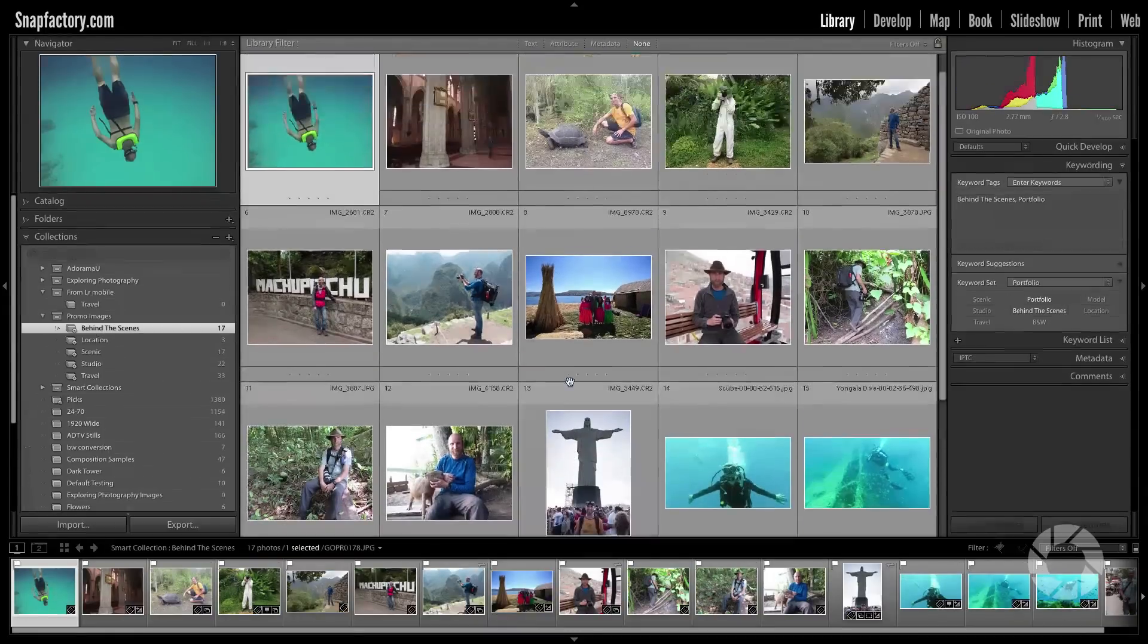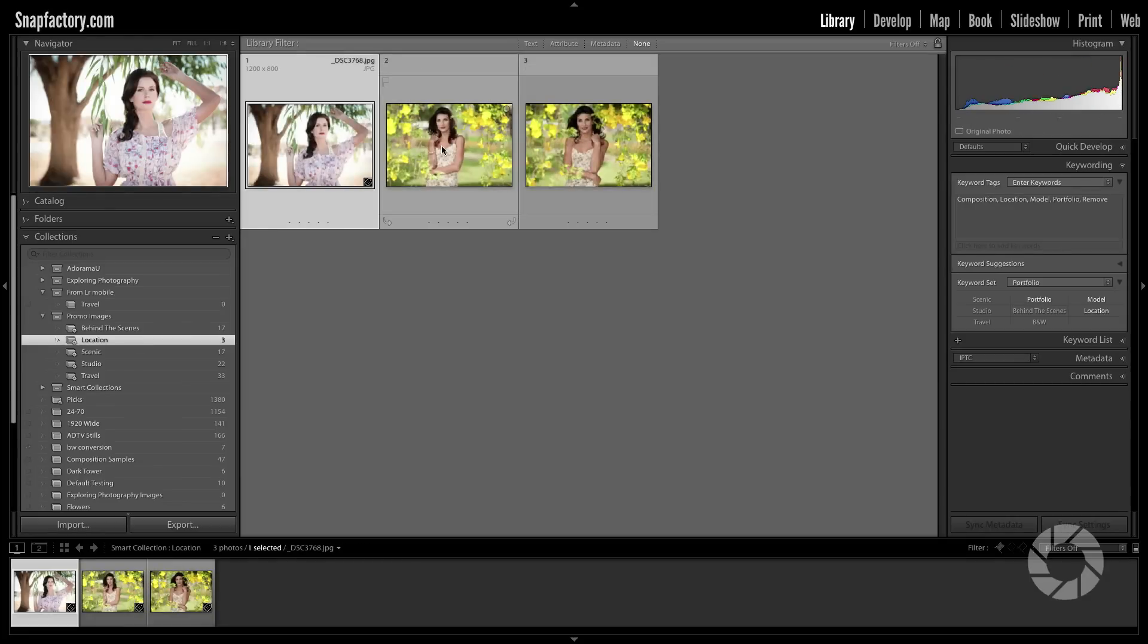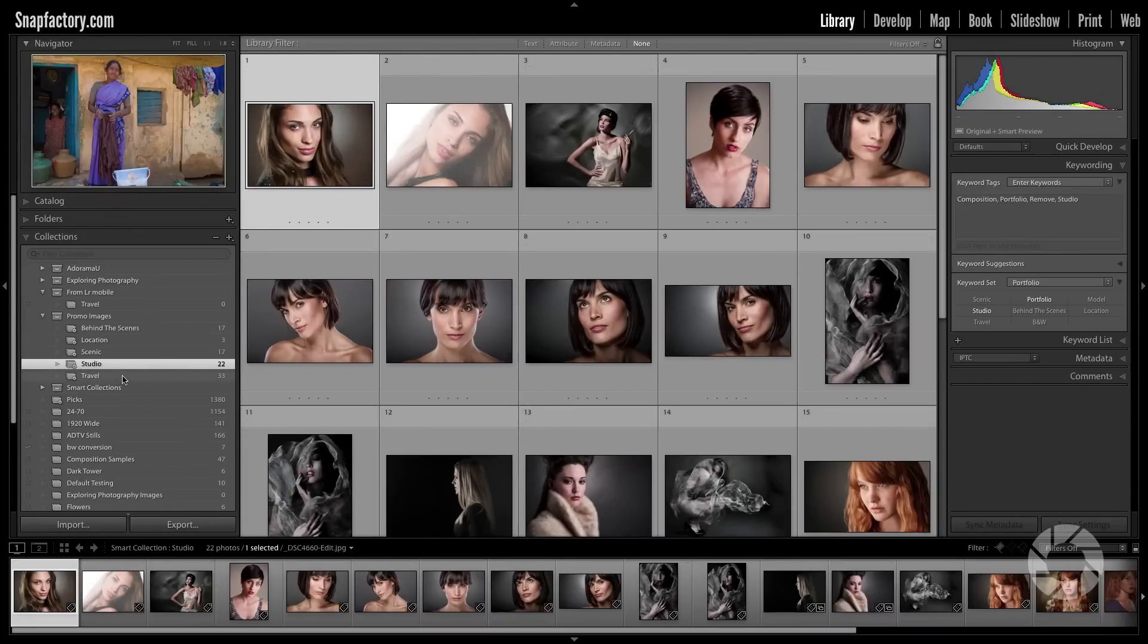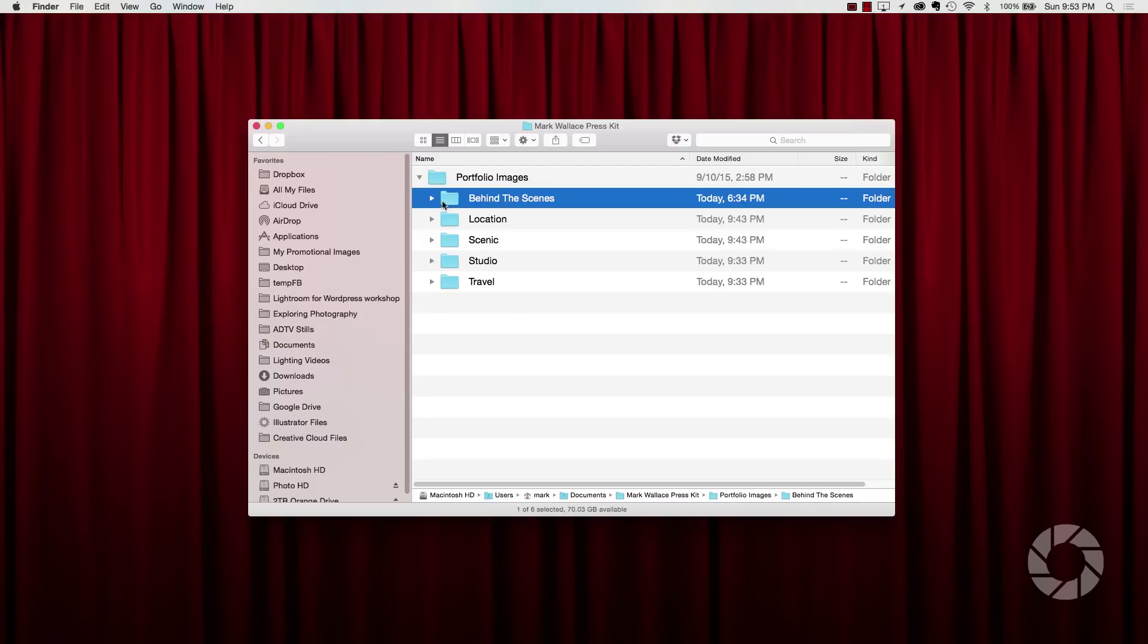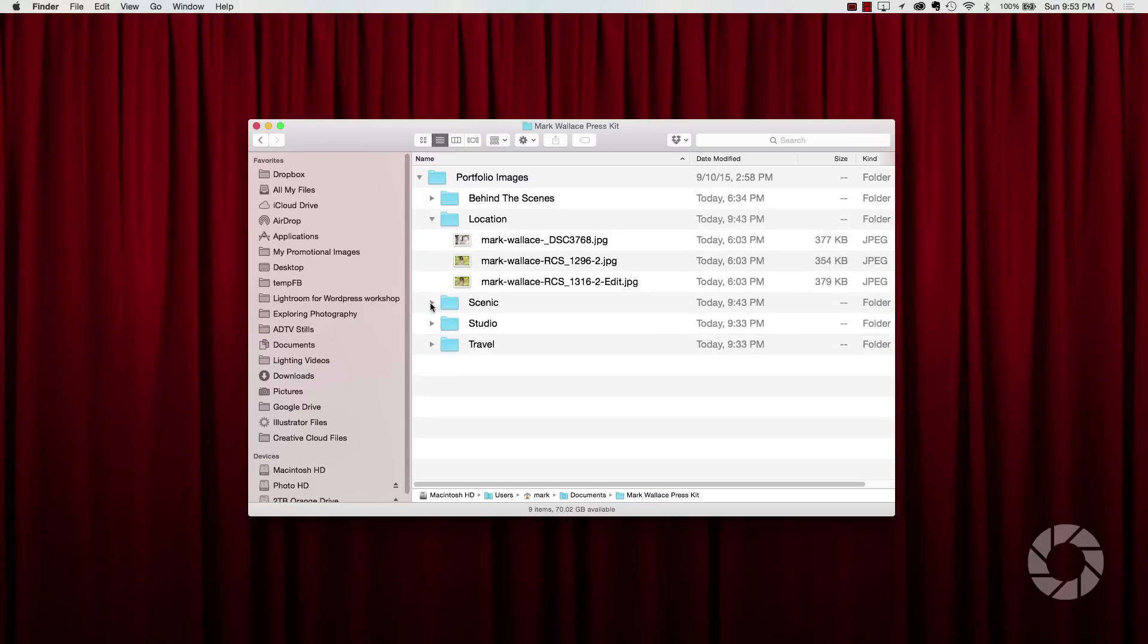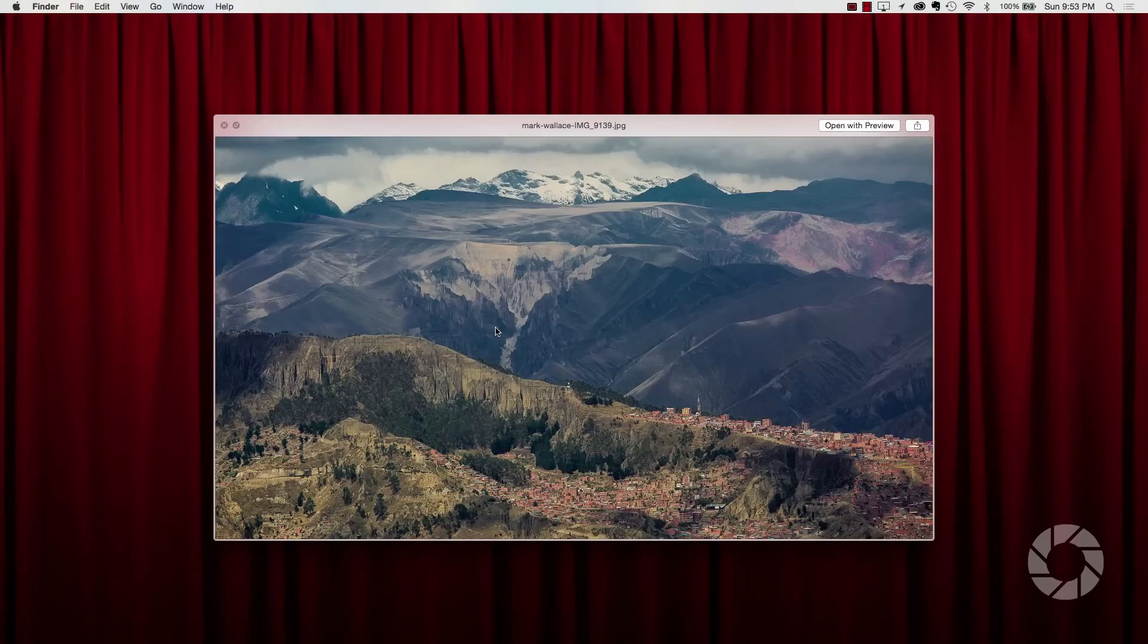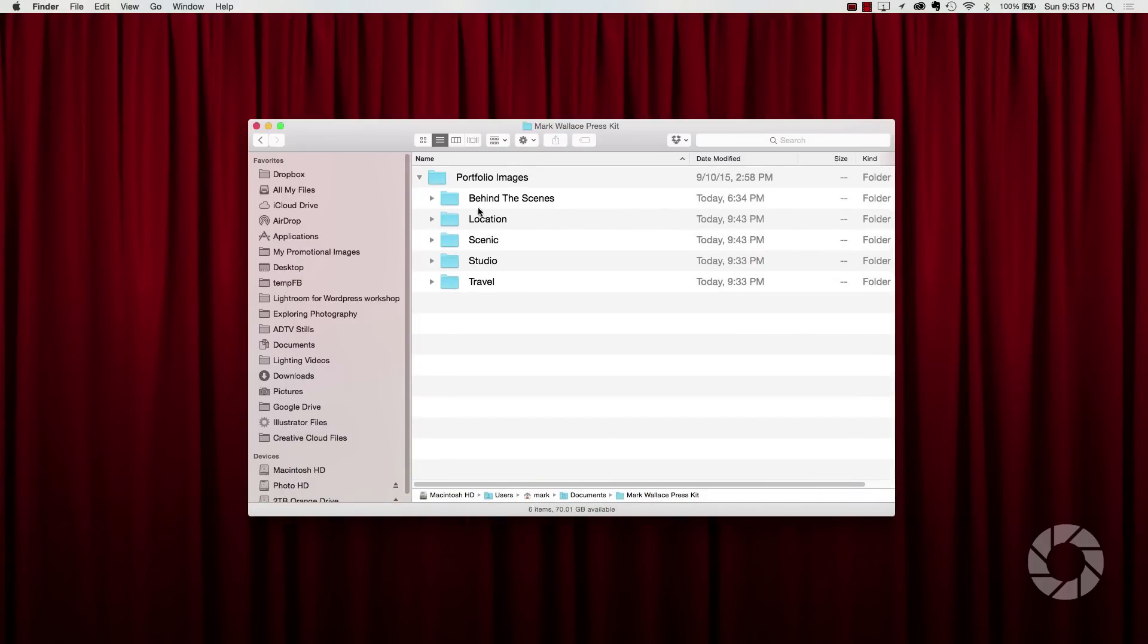And so what I've done here to illustrate this is I've created a collection called promo images. I've got some behind the scenes shots, so maybe if a blog wants to talk about how I shoot something, I can send them some shots of me shooting Machu Picchu. I've got some models on location, I have scenic work, I've got some of my studio work in here, and then I've got some of my travel photography as well. Now what I want to do is have a place for that on my hard drive where everything's ready to go. If somebody calls and says send us some images. So what I've done is I've created manually this portfolio images folder. And inside that I've divided things into these different categories. Behind the scenes. And notice these are all the same width. I have my location shots, I've got my scenic shots.